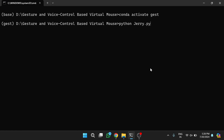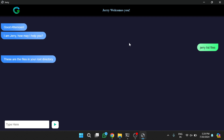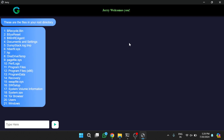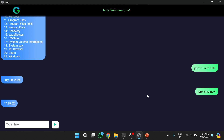I will now demonstrate each feature with voice commands: 'Jerry list files', 'Jerry current date', 'Jerry time now', 'Jerry find the current location'.